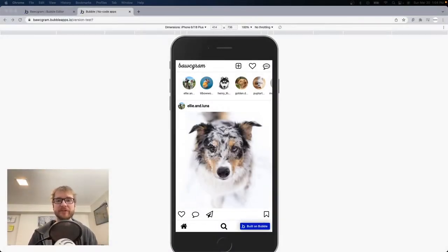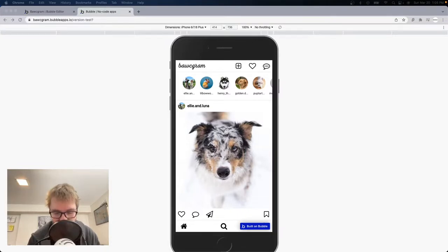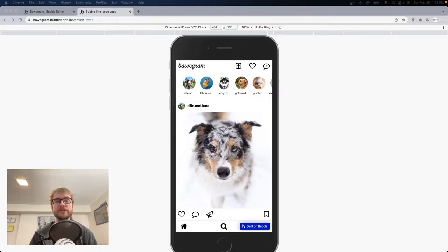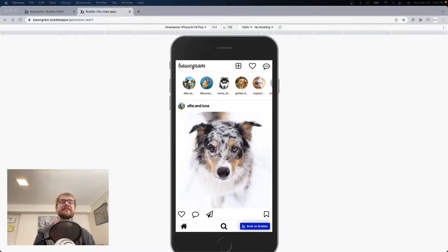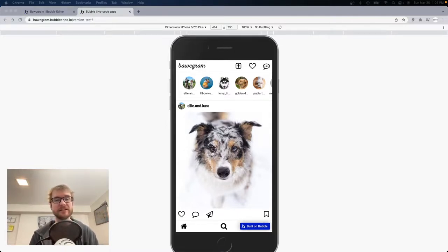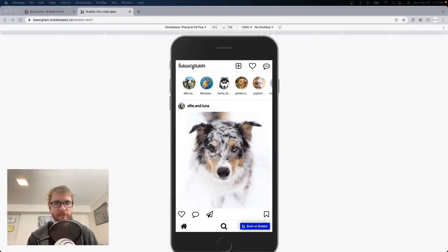I'm Jason and this is Build Apps Without Code. We're going to build an Instagram clone today in Bubble — super stoked — and we're going to step out of our comfort zone a little bit and do it with Bubble's new responsive flexbox engine. This is the first time using flexbox on this channel. It was a little daunting at first but after using it for a bit, I honestly don't think I'm ever going to go back. I highly recommend the switch.